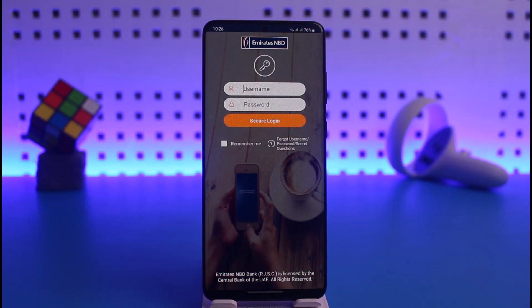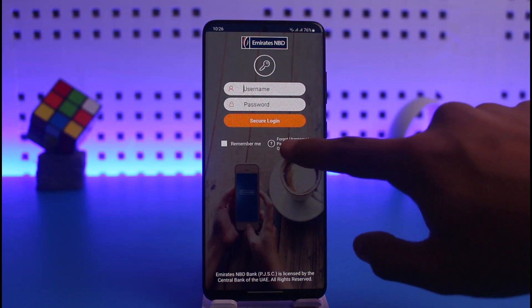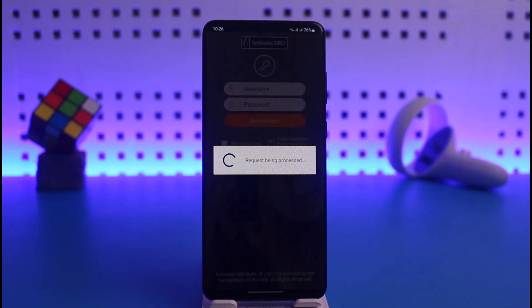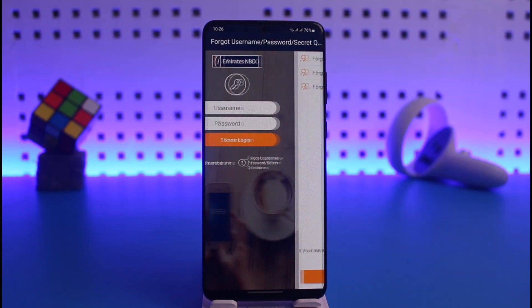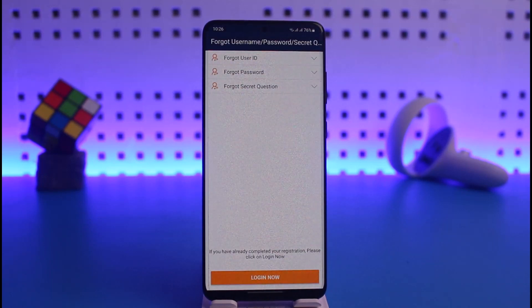In case you don't remember your username or password for any reason, you can just tap on 'Forgot Username/Password' and then you will be able to reset your password or username and then log into your account respectively.